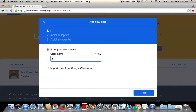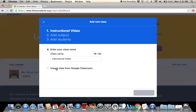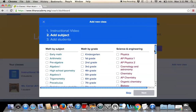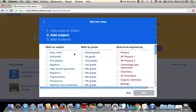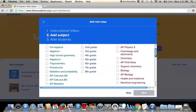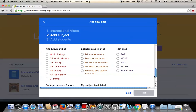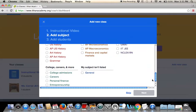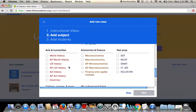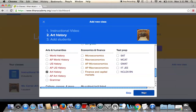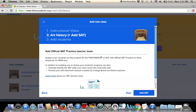Once you add a new class, you can choose an instructional video, press next, and this applies to many subjects. As you can see, we have math by subject, math by grade, science and engineering, high school math, Eureka math, computing, art and humanities, economics and finance, test prep, college and career, and other general subjects. For this video we'll choose art history, which students in an art class can still benefit from.